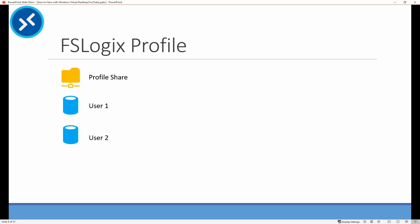To use FSLogix, you need a network location to store the profile containers. This can be a file server, Azure Files, or Azure NetApp Files. As long as it supports Windows NTFS permissions, it'll work. Azure Files SMB support with Windows AD recently went GA. There's support for Azure AD domain services with Azure Files as well. Both are good options for FSLogix profiles.